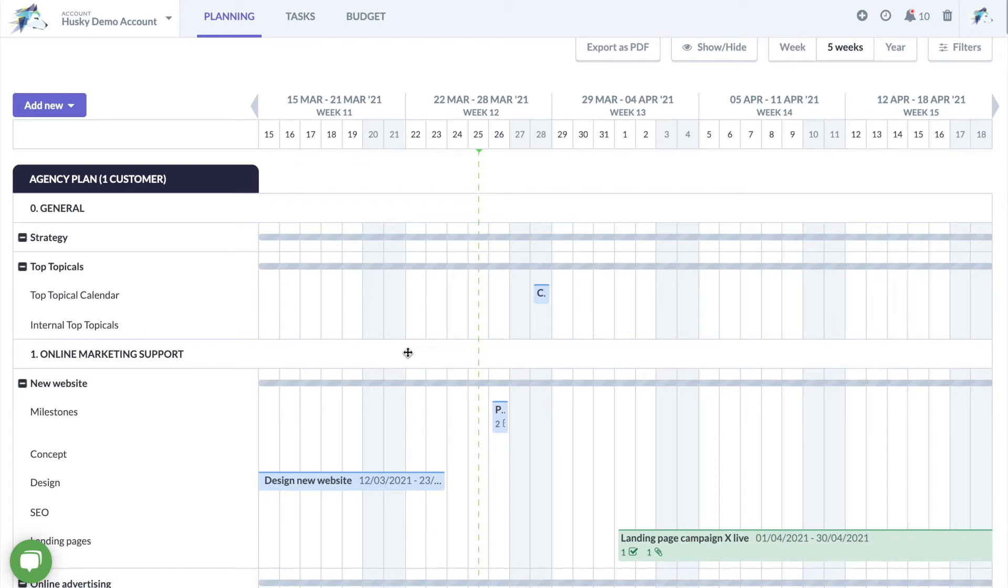A lot of marketing teams still approve documents by sending emails back and forth. This makes it very difficult to pass on corrections and to keep an overview of all changes that need to be made.